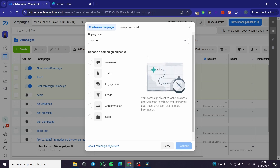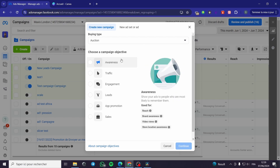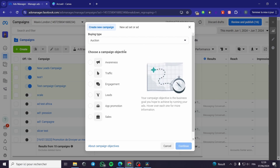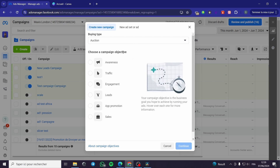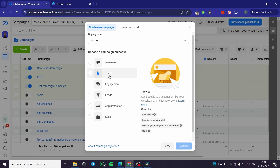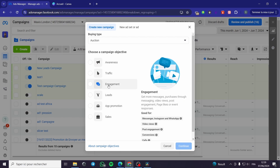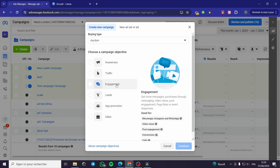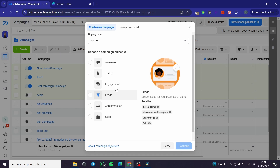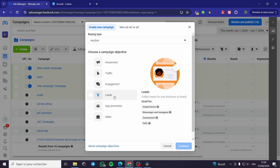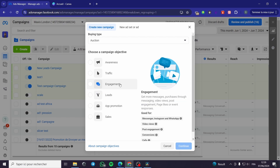Here you have to choose the type of ad, or the objective of the ad that you want to run. For example, if you are looking for engagement, click on Engagement. If you are going for leads, click on Leads. Let's go ahead and go for Engagement.